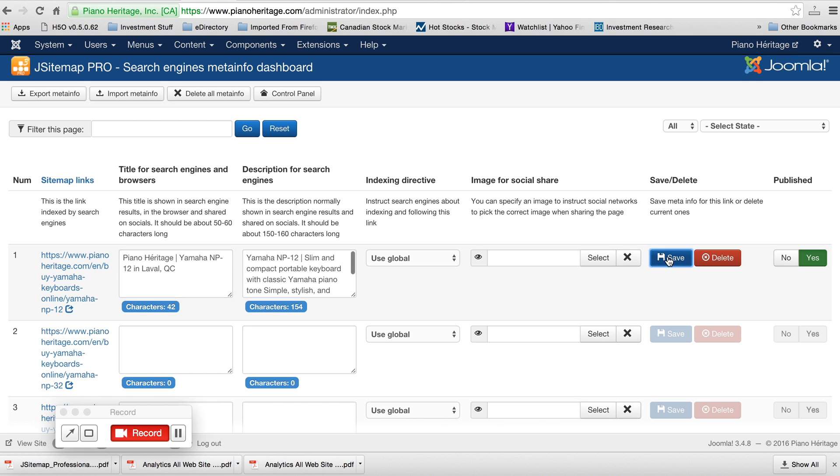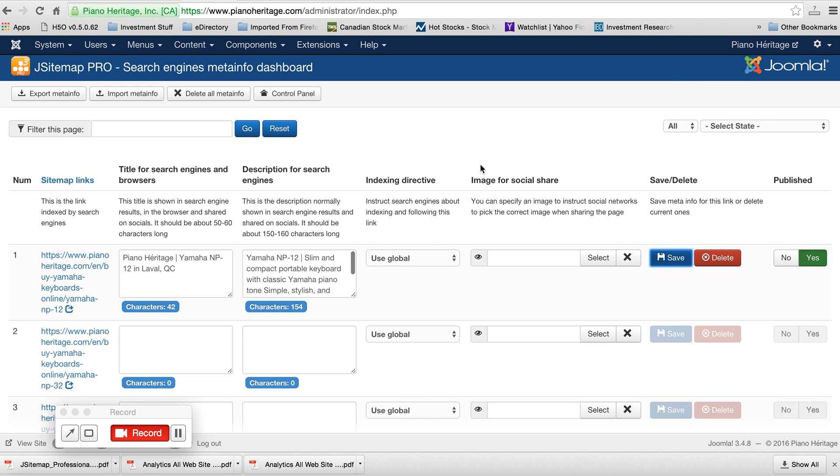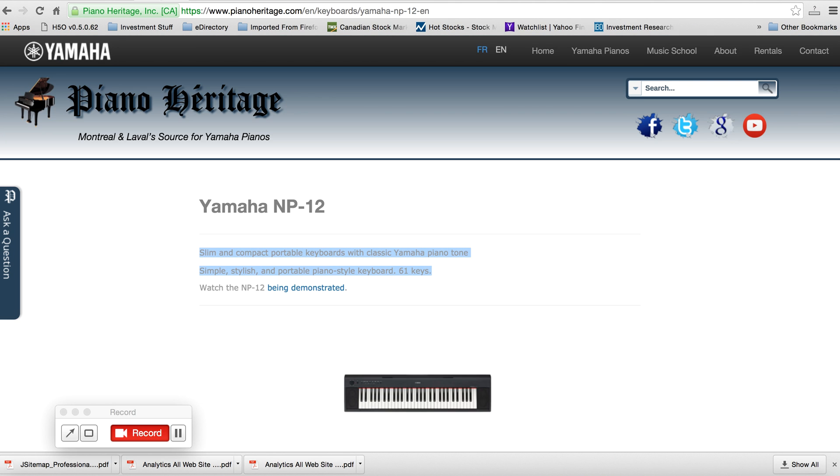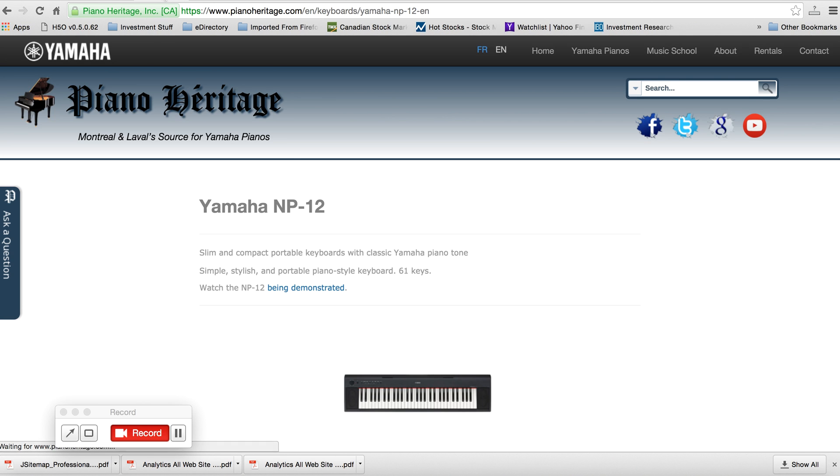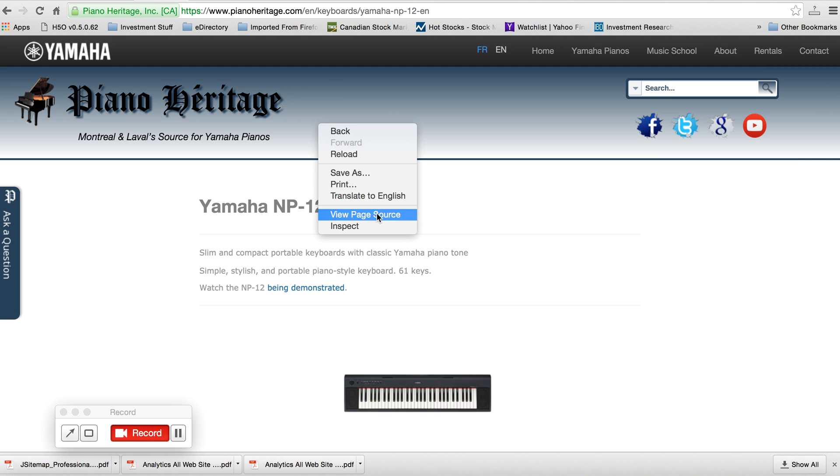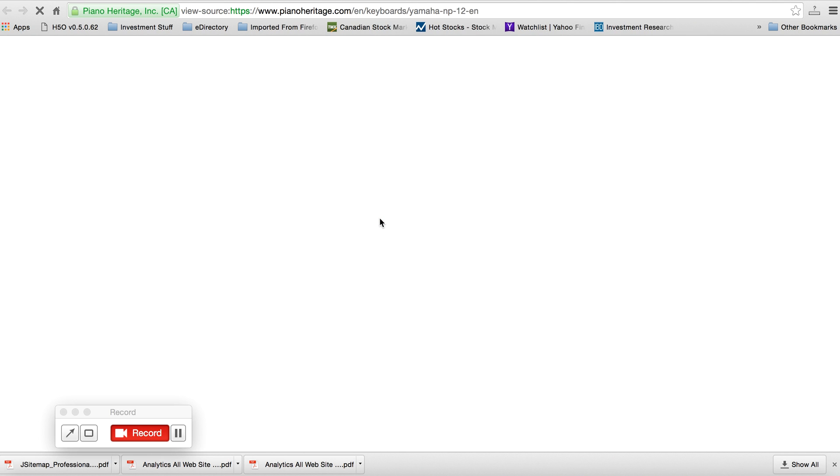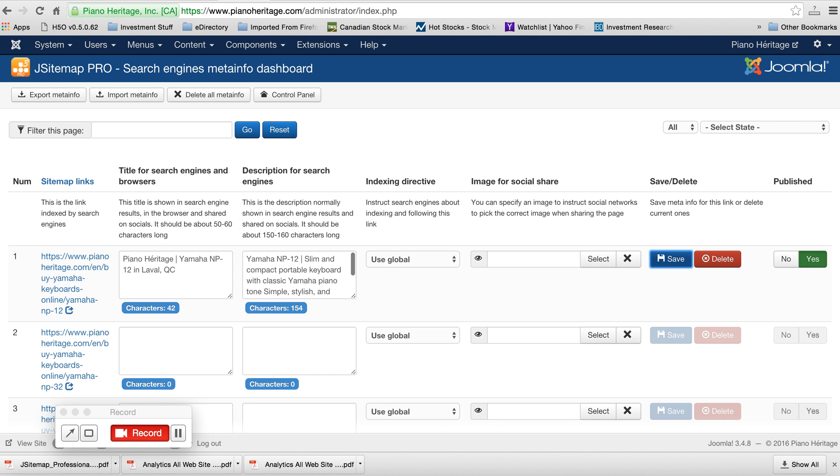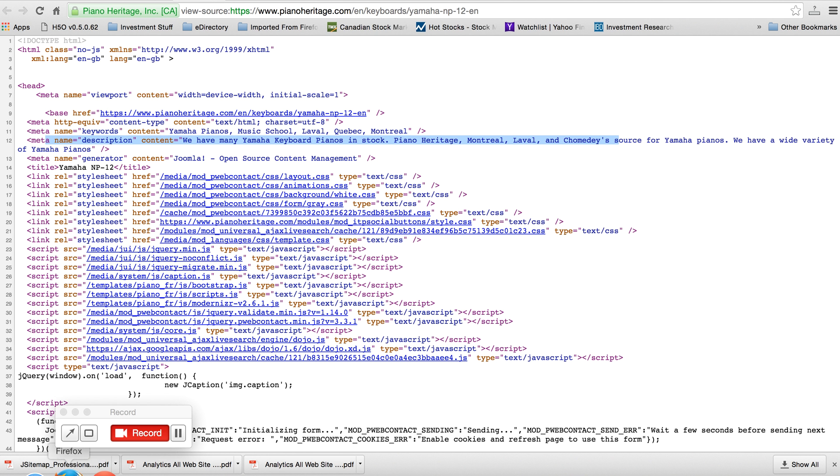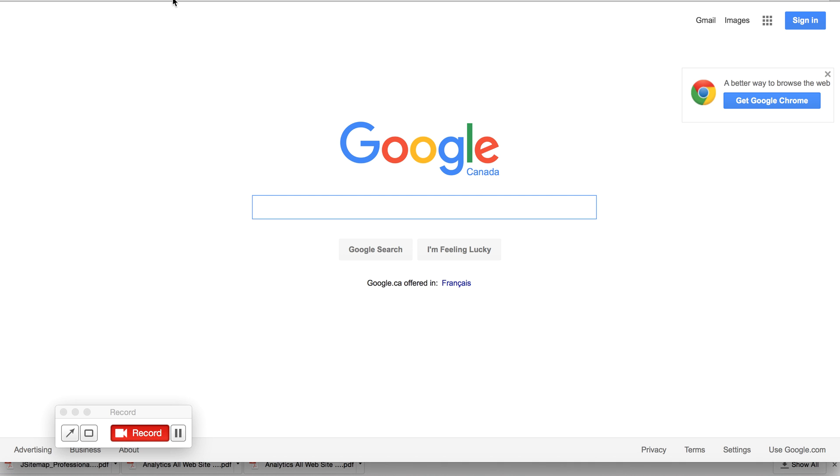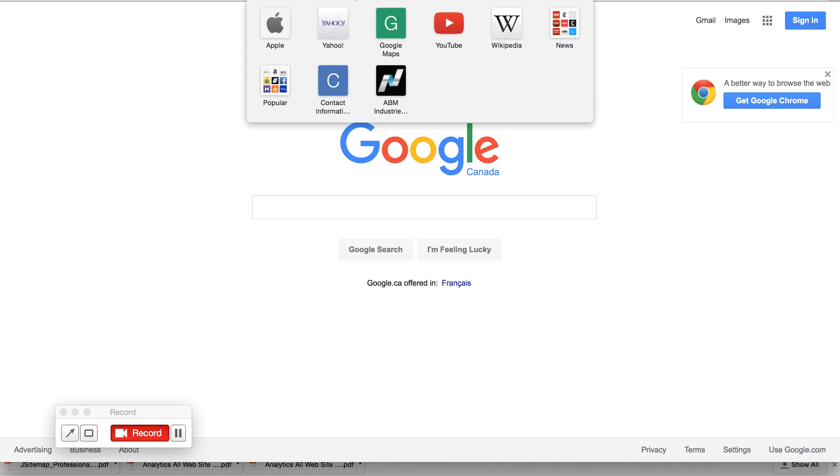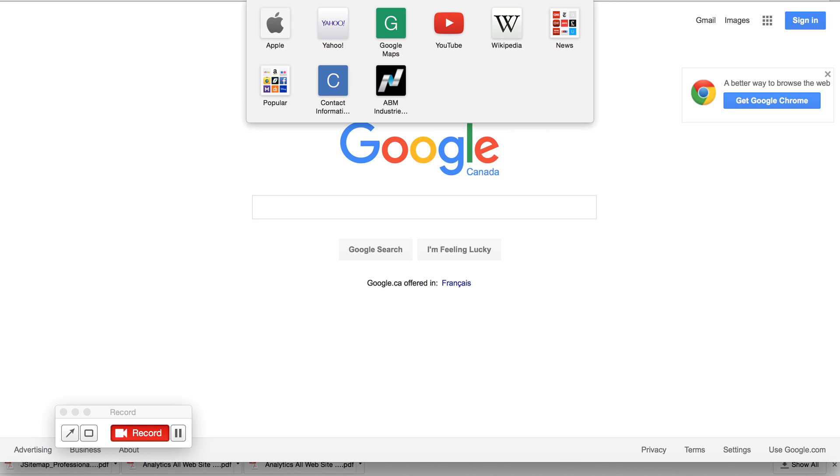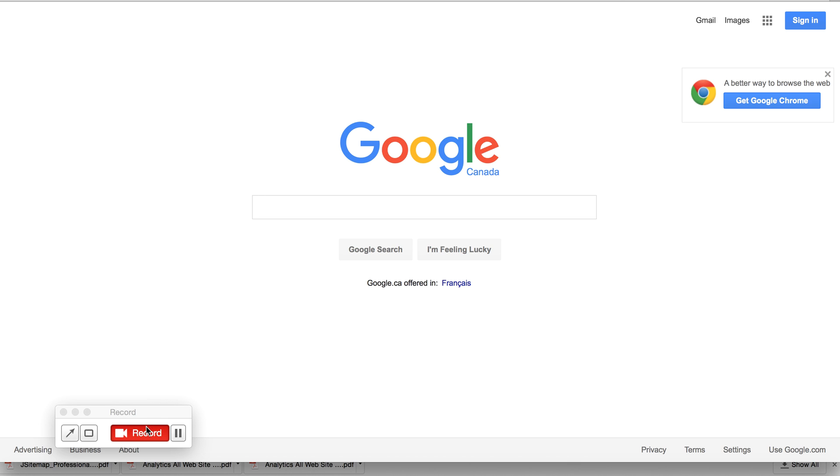Should work. It says operation completed successfully, so that's good. I could probably test it by going to the Yamaha page, refreshing. And Yamaha MP12. It's not showing up, that should be the title. Maybe it's cached, I'll have to look into that. See, here's the description. Yeah, the description's not working either. So let me take a look at that and I'll get back to you, but I'll let you know if it works.